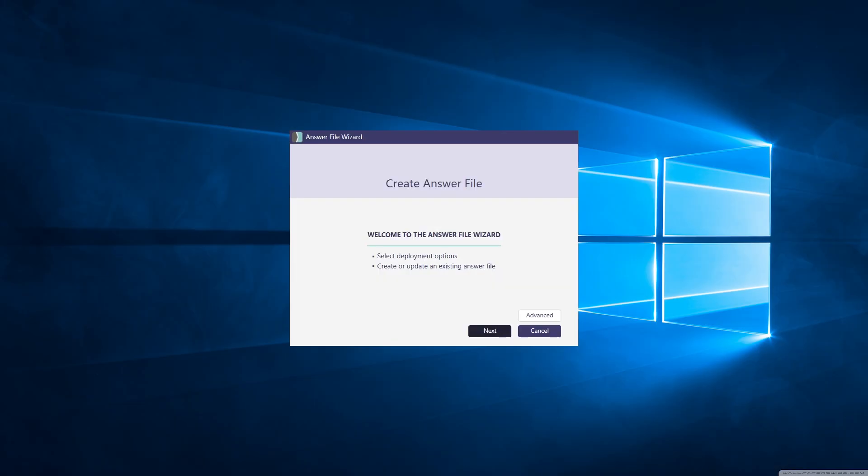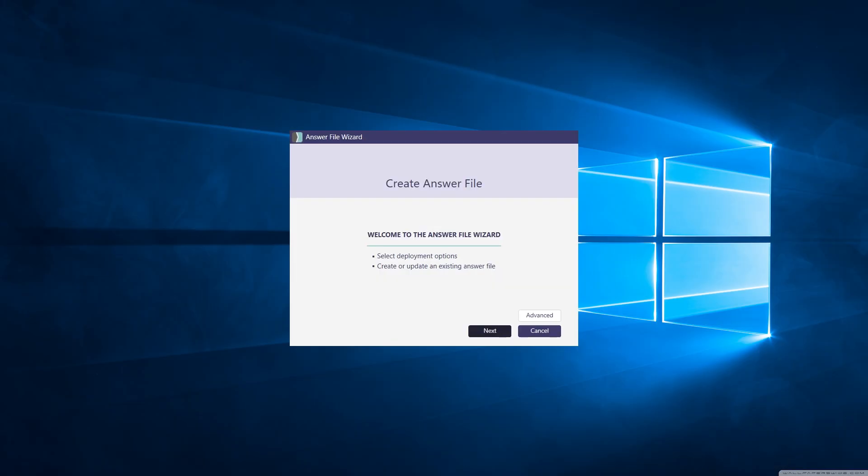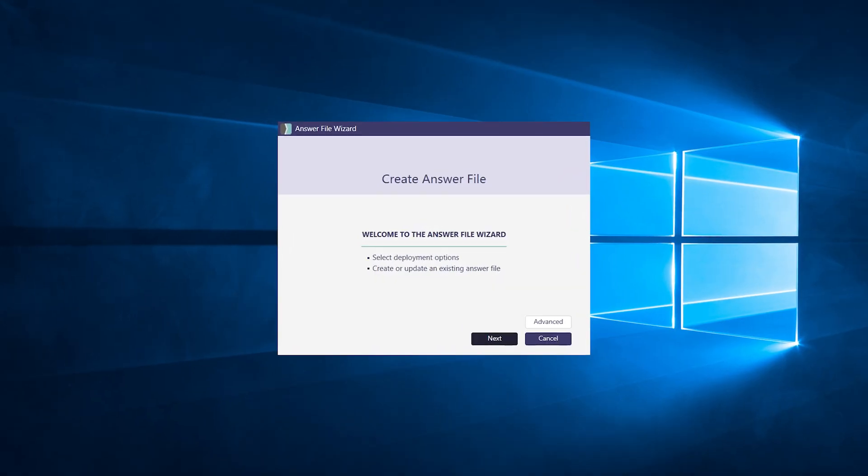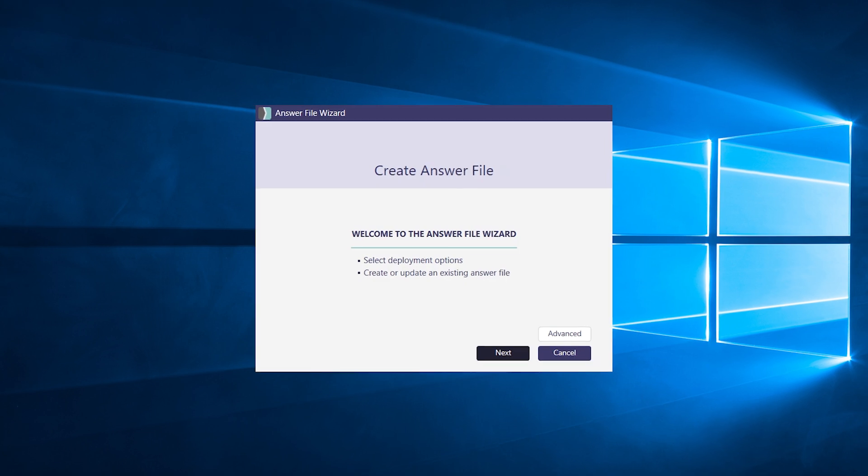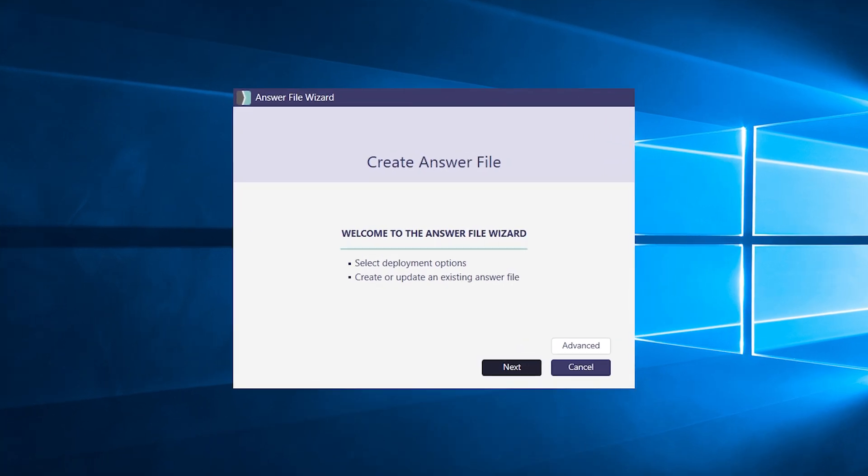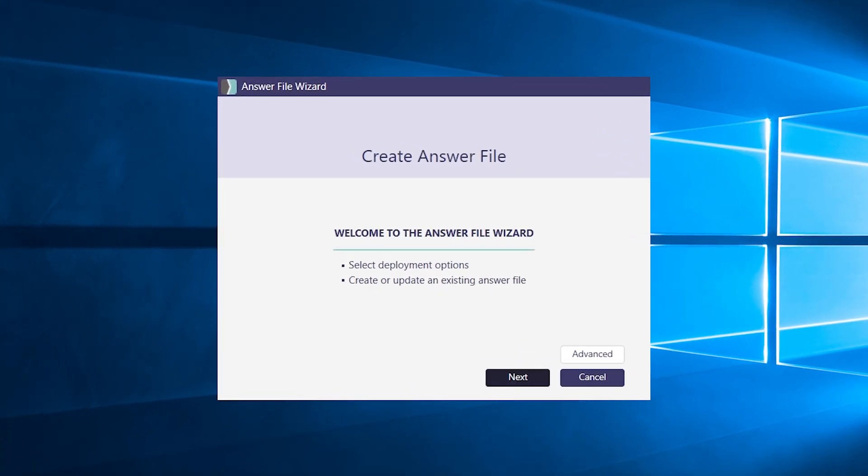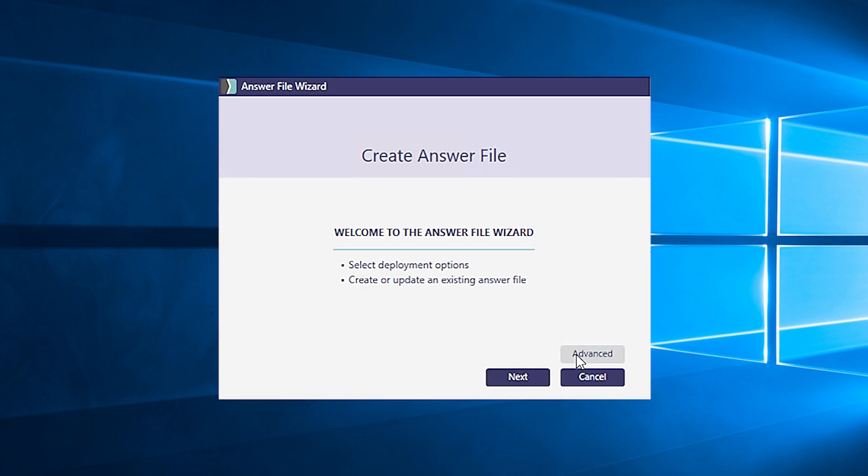Now by default, SmartDeploy answer files are unattended, but you can also set the answer file to be attended, which you can do here under advanced settings. Click on the general tab and select attended.